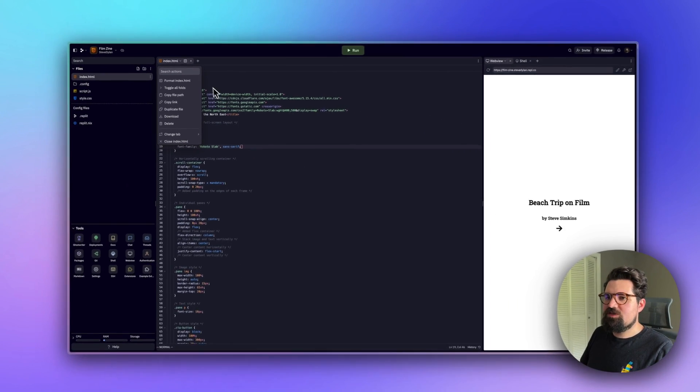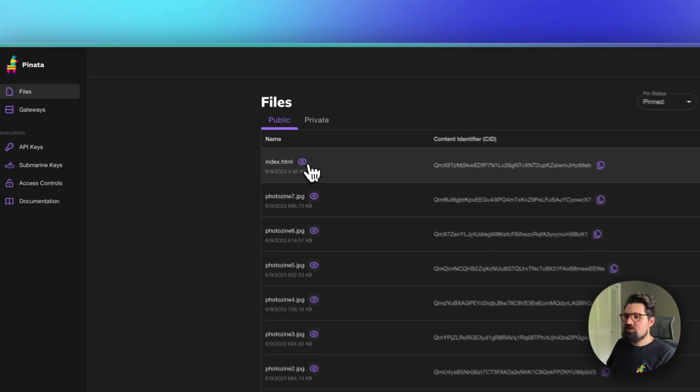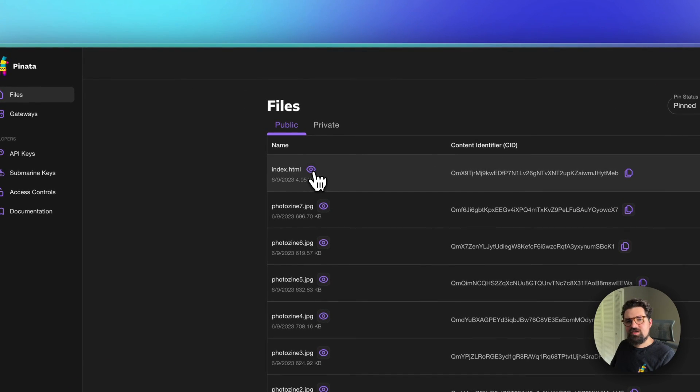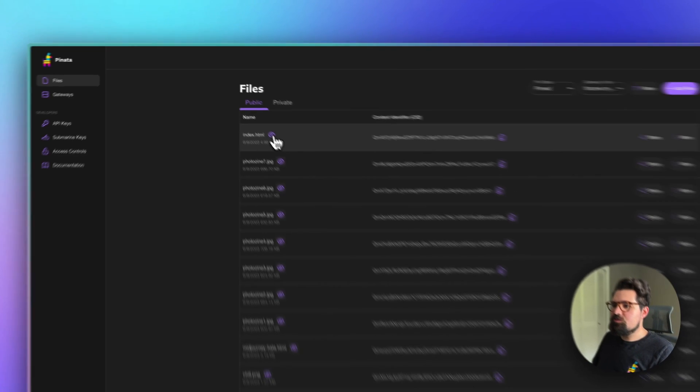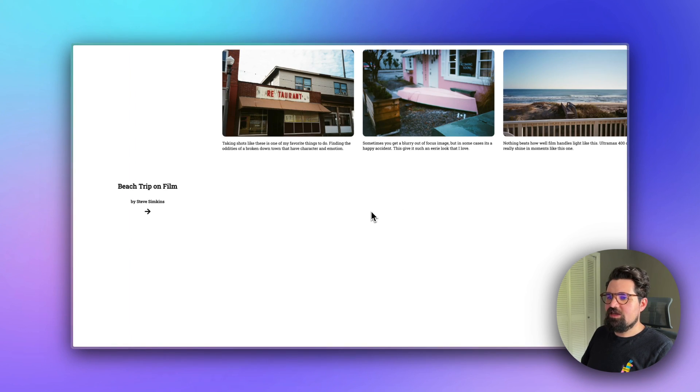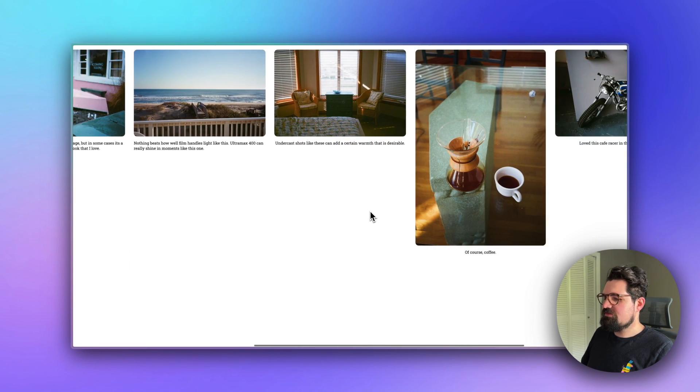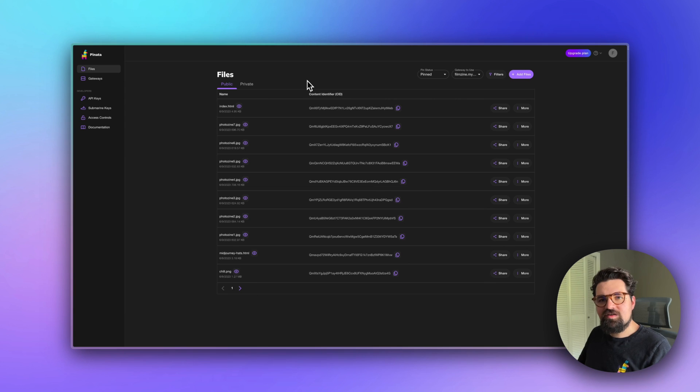Now all we have to do is upload it to Pinata. Now that we have our file uploaded, we can preview it just by clicking on the little preview button here. There's our little photo zine.